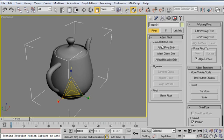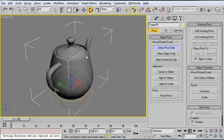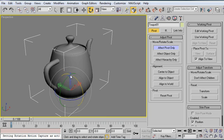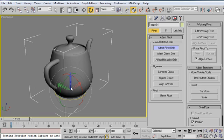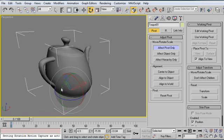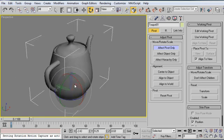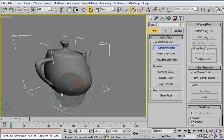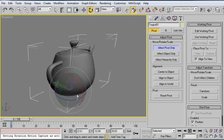If you go into the hierarchy tab, and you go to affect pivot only, and then you grab your rotate gizmo, and in this gray area right here between all of the rotation wheels, you just kind of grab that gray area and twiddle the pivot. Your object starts to dance a little bit. That's weird.